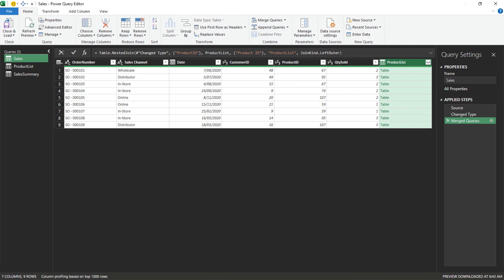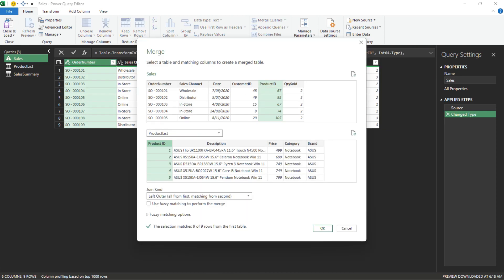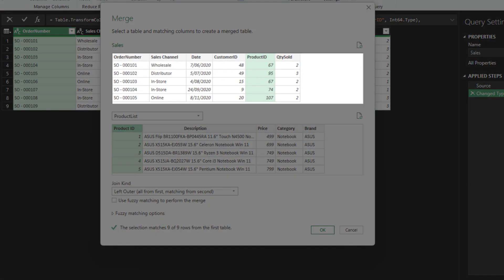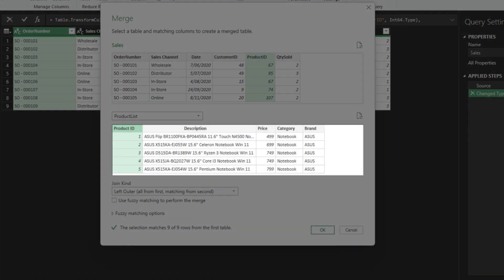Before we proceed further, go to the merge queries window and I want to explain some terminology to bridge to a later explanation. The top table, sometimes I call it the primary table, but let's call it the left table in this video, and the bottom one is known as the right table.